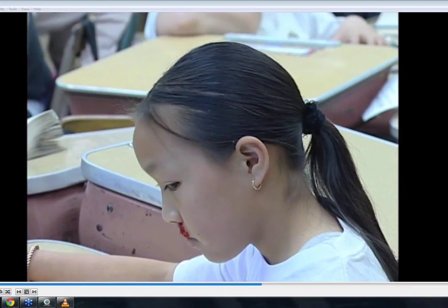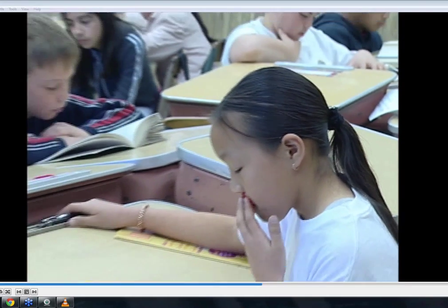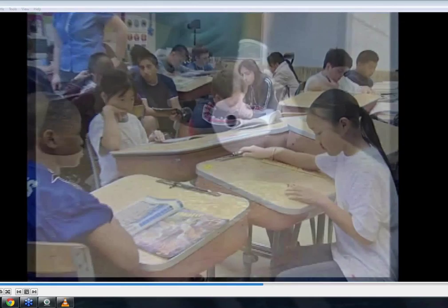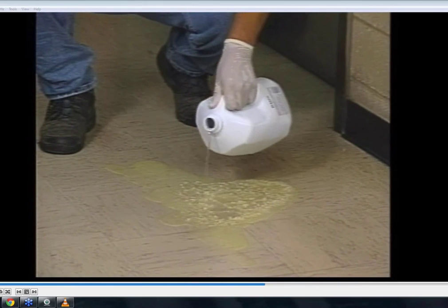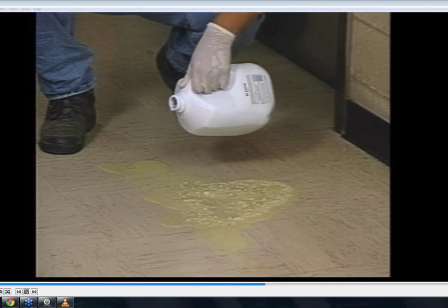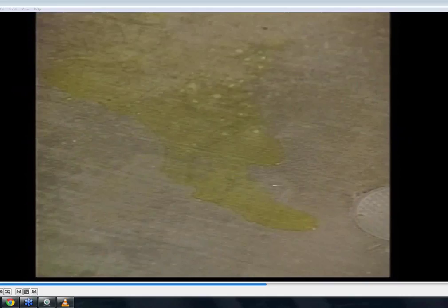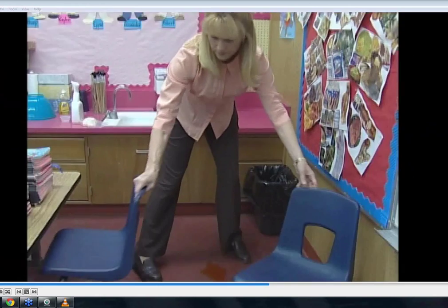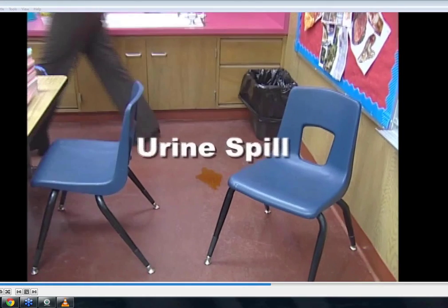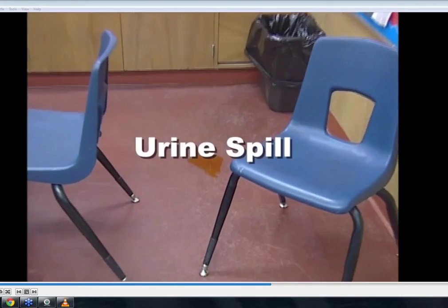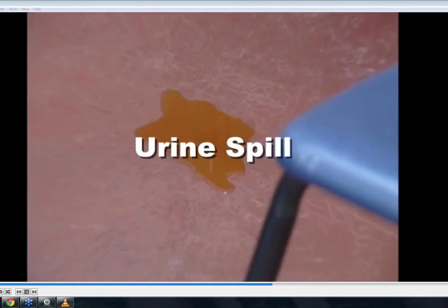So far we've covered spills involving blood. Keep in mind this very important point: not all viruses are found only in blood. Urine, for example, may contain the HIV virus or hepatitis. So let's look at what happens when a urine spill occurs.